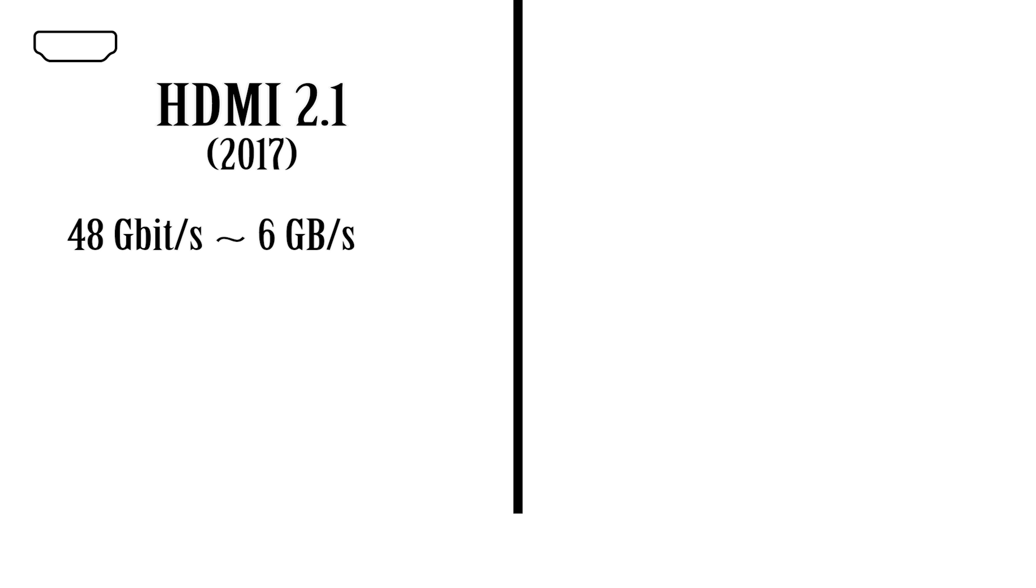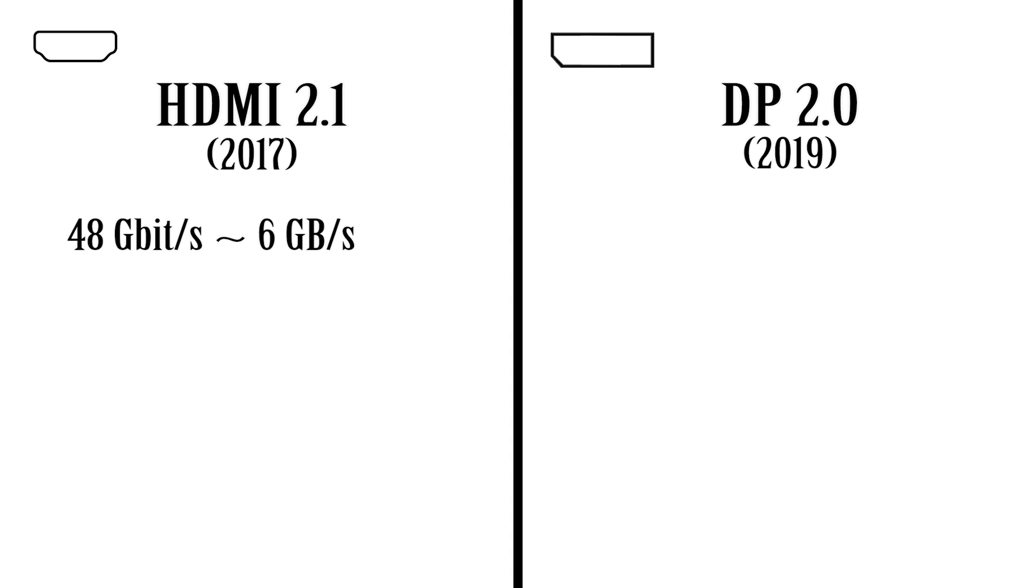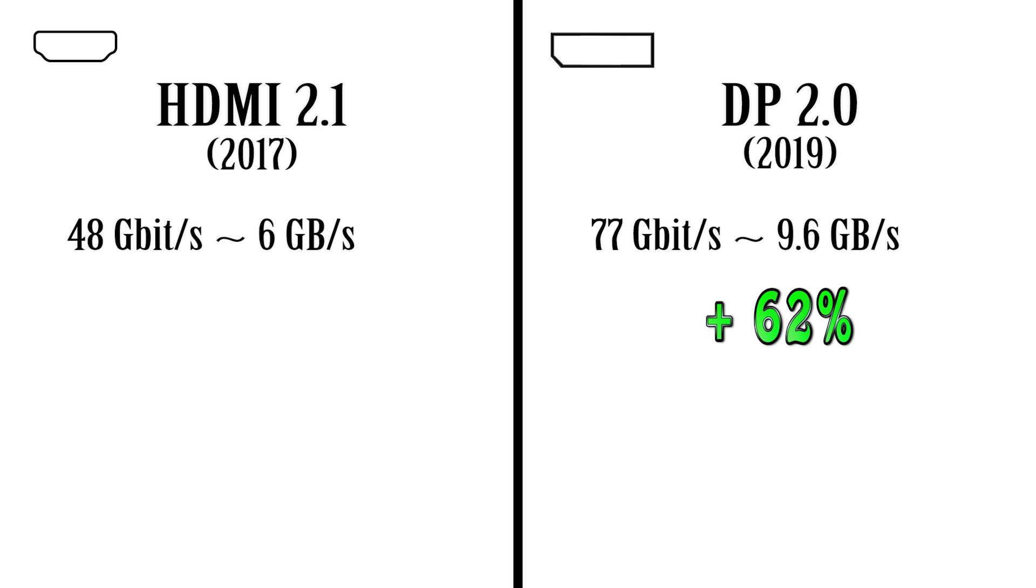In comparison, DisplayPort 2.0, which came out in 2019, has a maximum bit rate of 77.37 gigabits per second which equates to roughly 9.67 gigabytes per second, which is a 62 percent increase over HDMI 2.1.